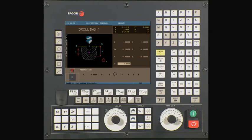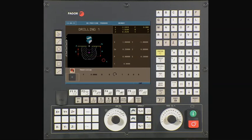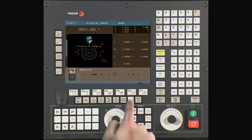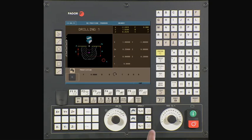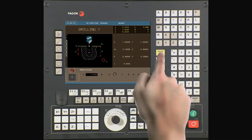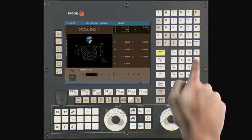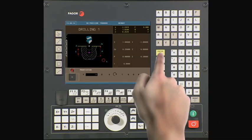T is the dwell time at the bottom of the hole. In this case, it is 0. Press Enter to continue. Use the Half key to select coolant off or coolant on during the machining process. In this case, we will select coolant off. Press Enter to continue. F is your roughing feed rate along the axis. In this example, we will be using a value of 16 inches per minute. Press Enter to continue.